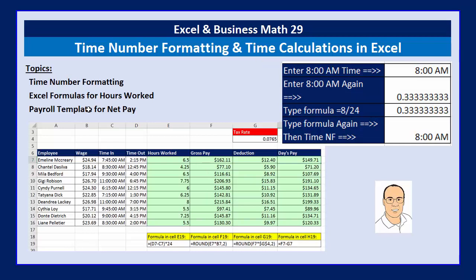Here are our topics. Number one, we need to figure out what is really underneath the time number formatting when we put 8 AM into a cell. Once we figure that out, we can create payroll templates where employees enter their time in and time out, and then calculate hours worked, gross pay, deductions, and the day's pay — also known as net pay.